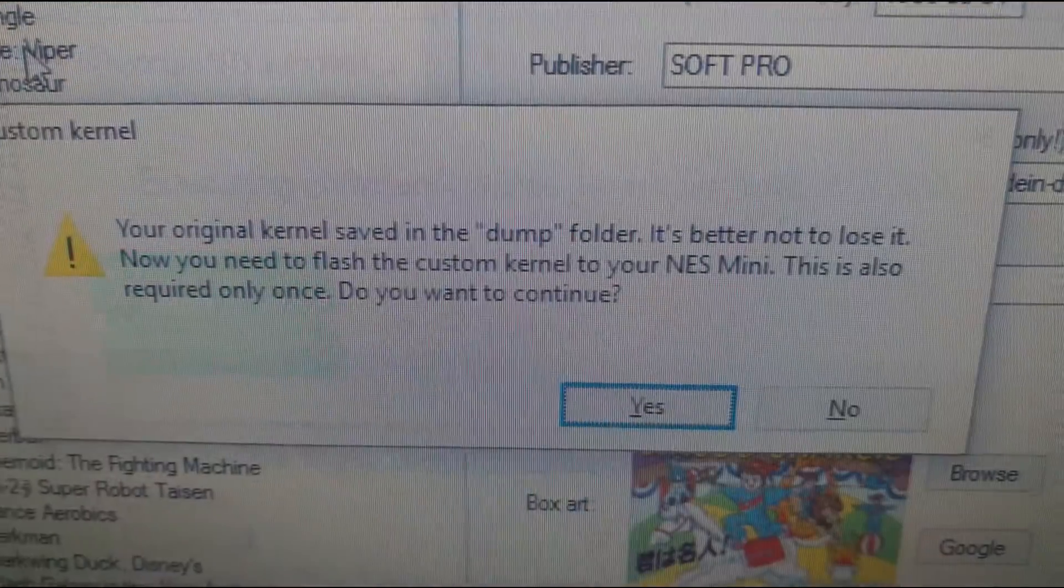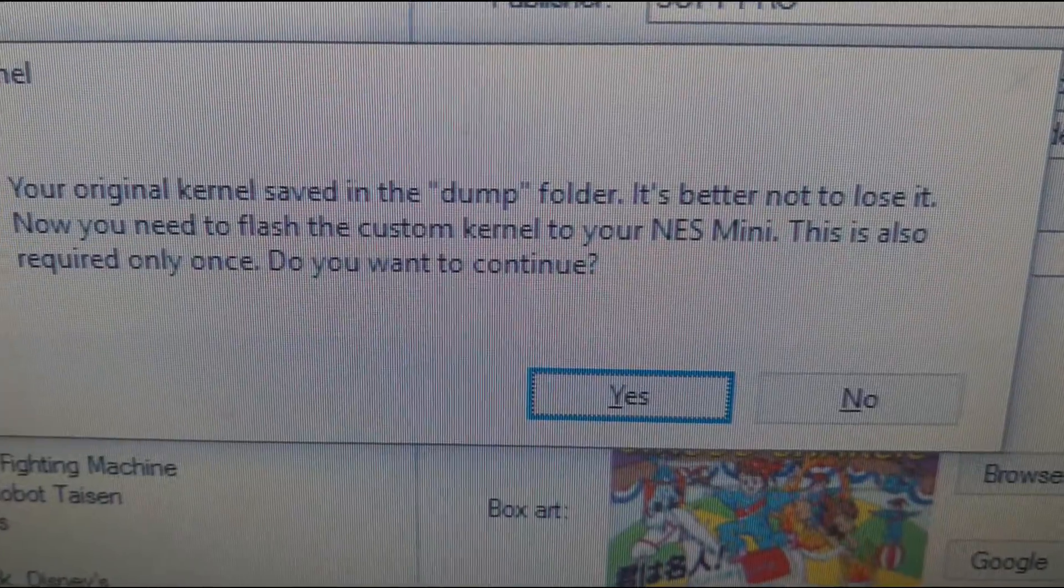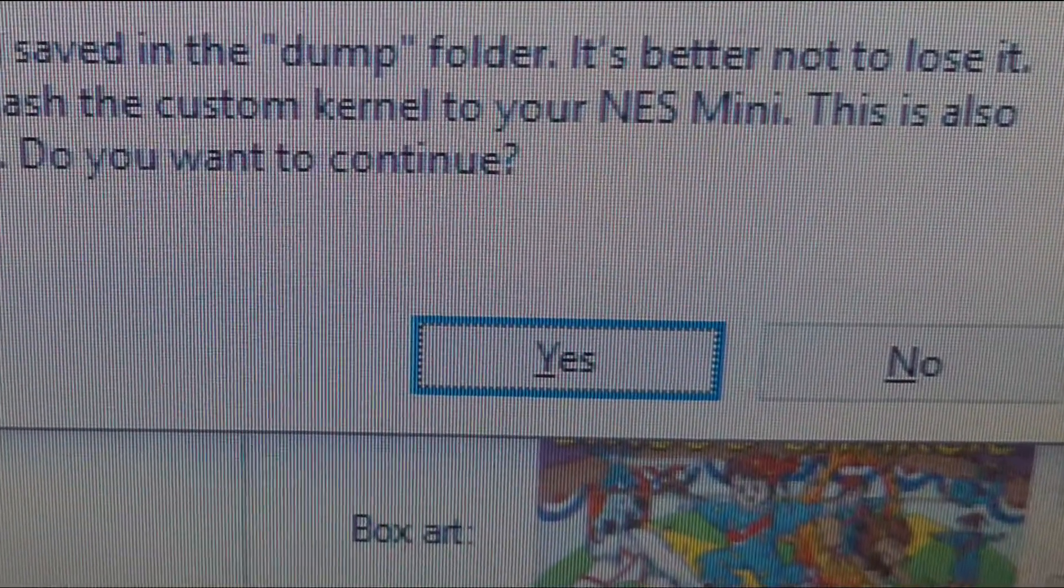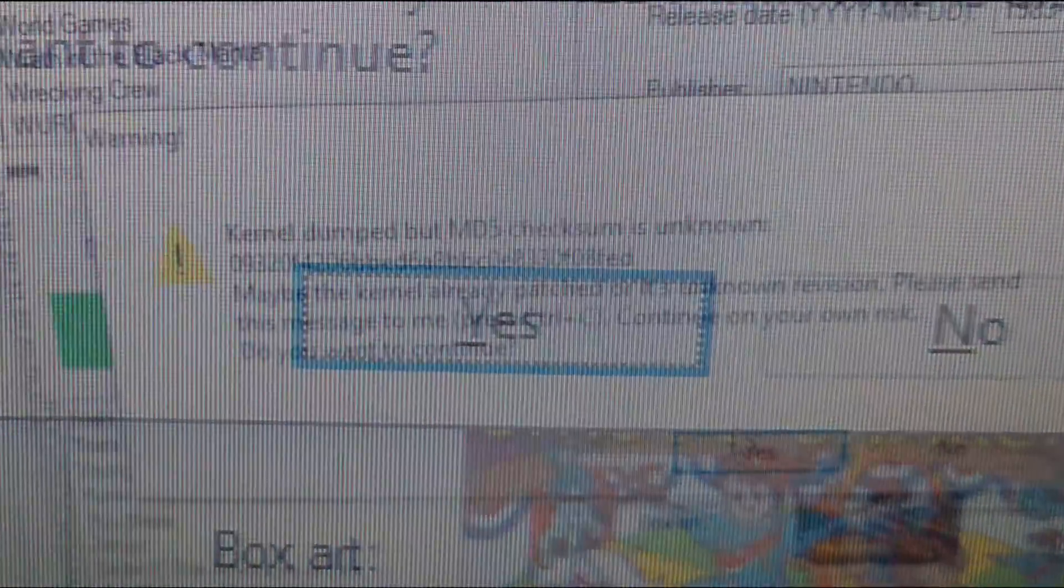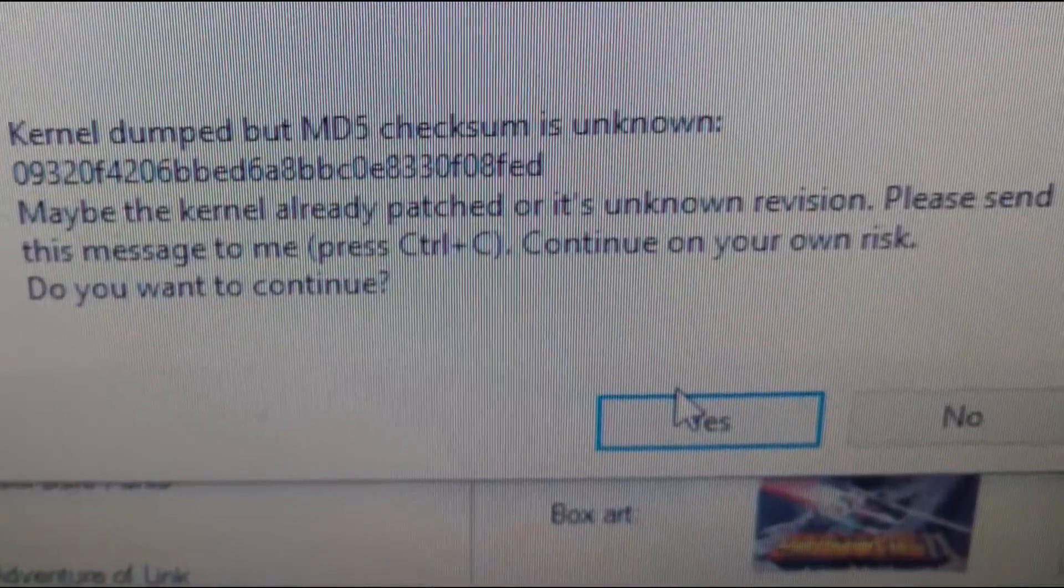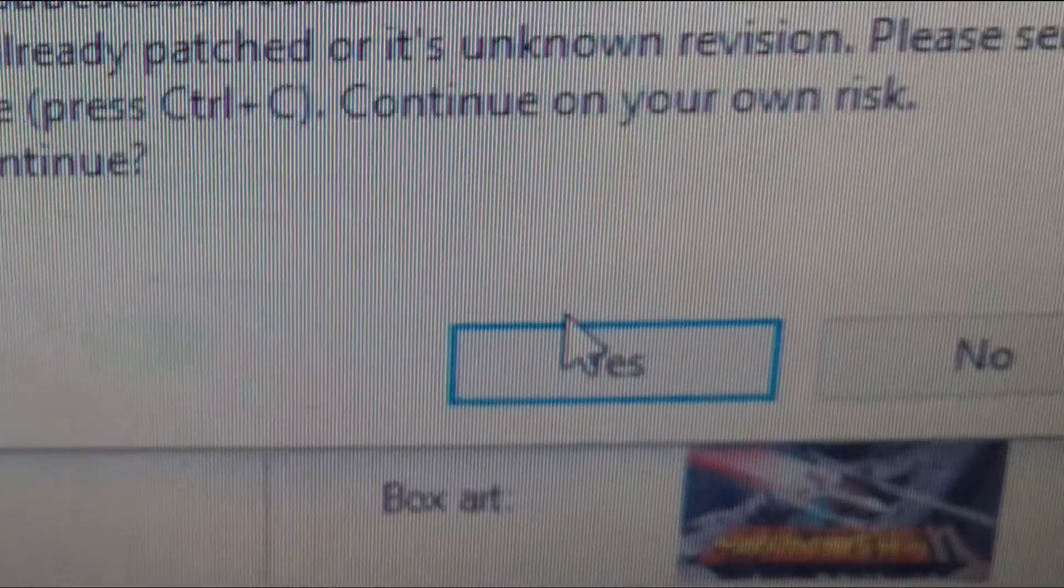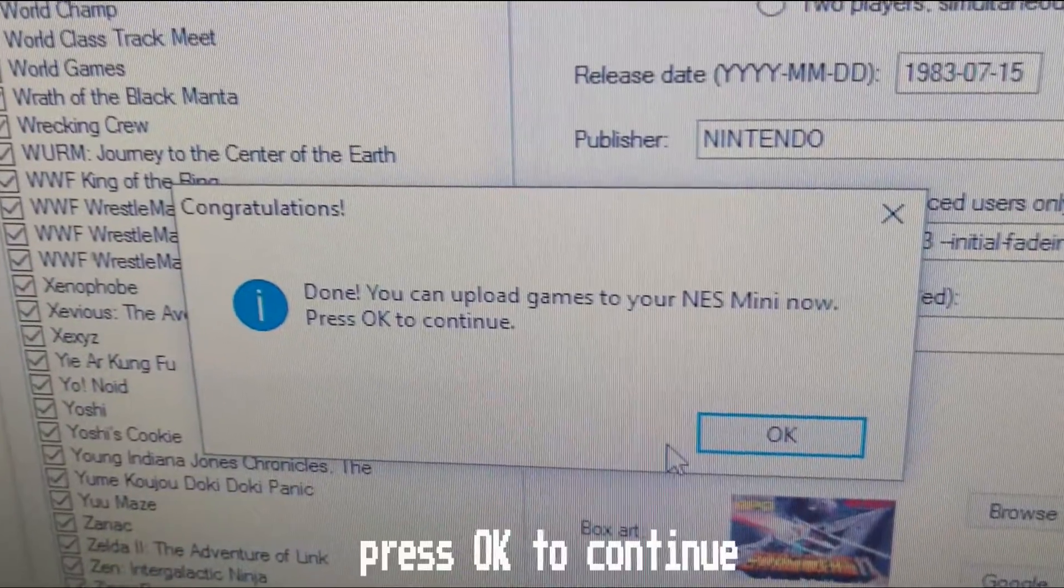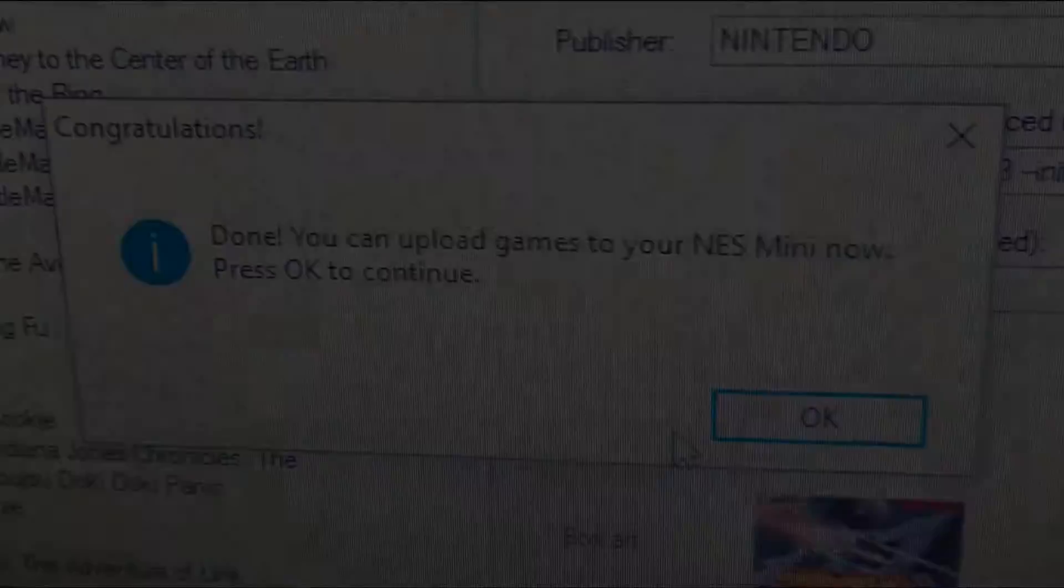If it is your first time modding your mini your message will look like this but if not may look like this. Either way everything was probably worked correctly and we should press yes to continue.